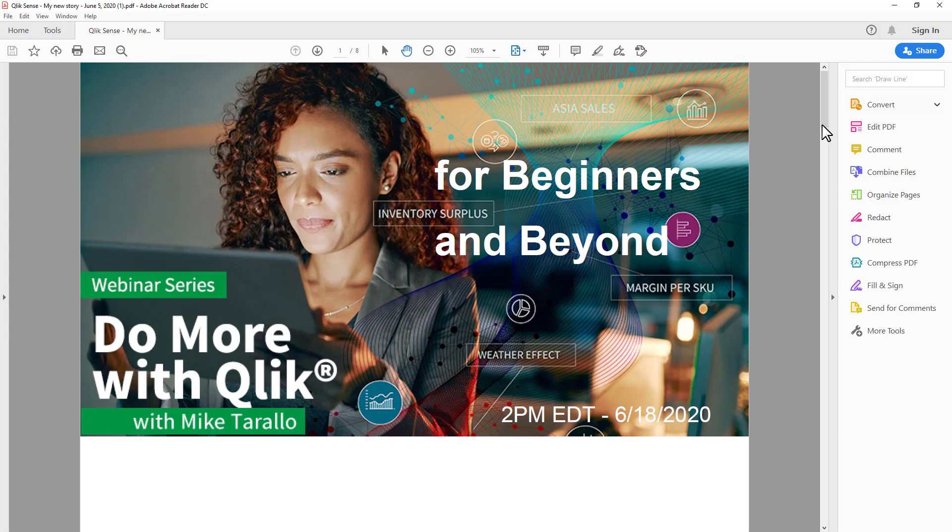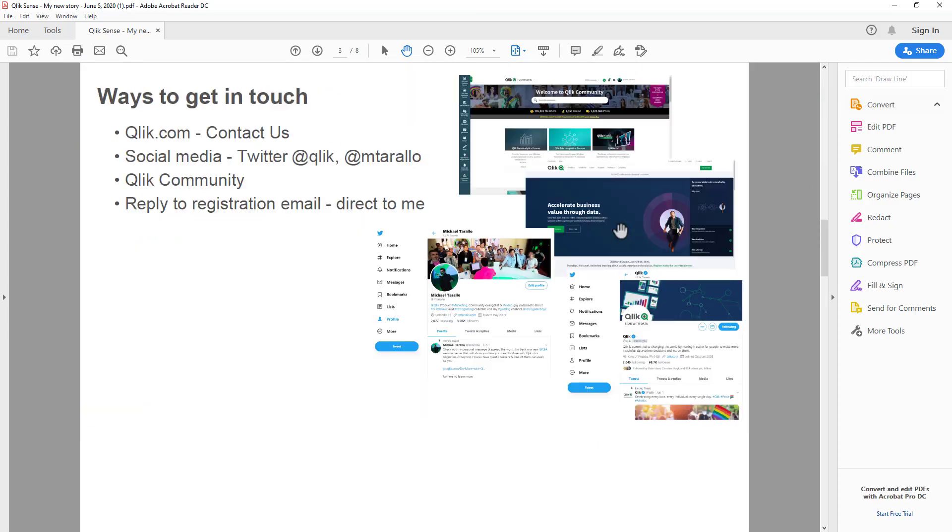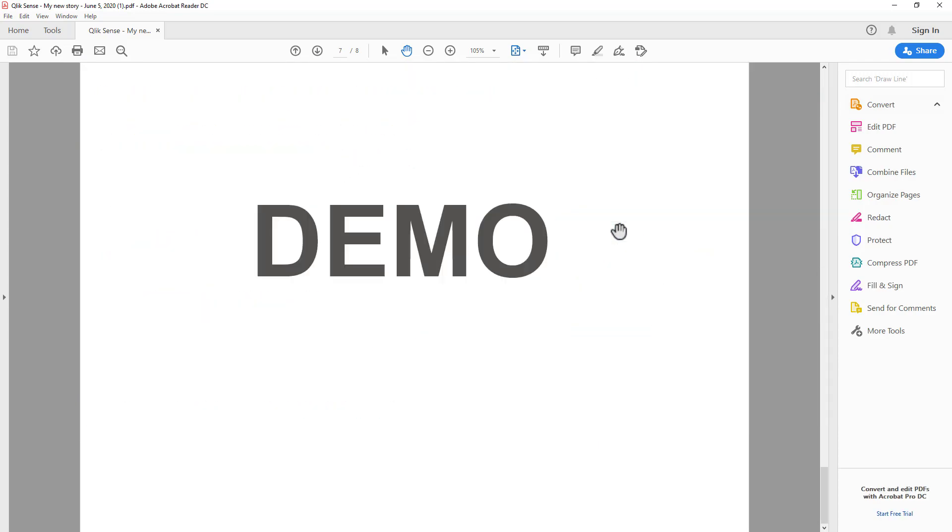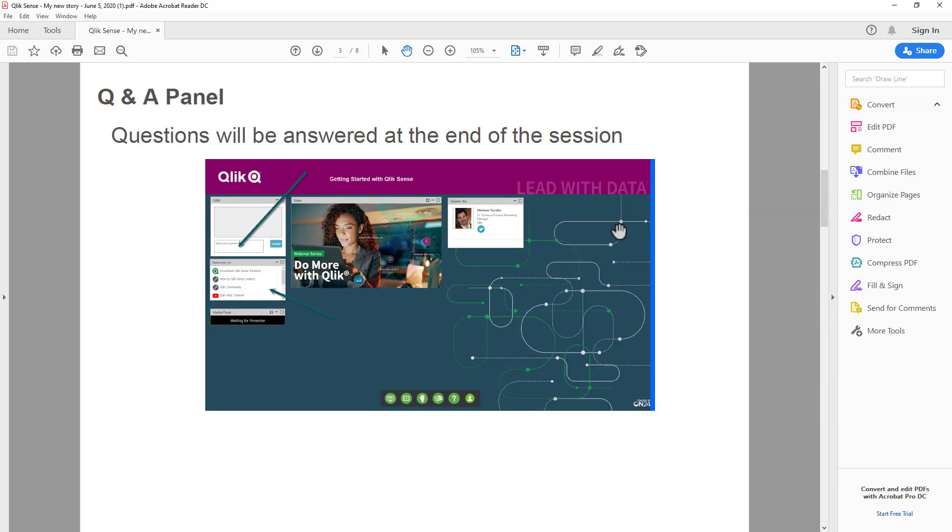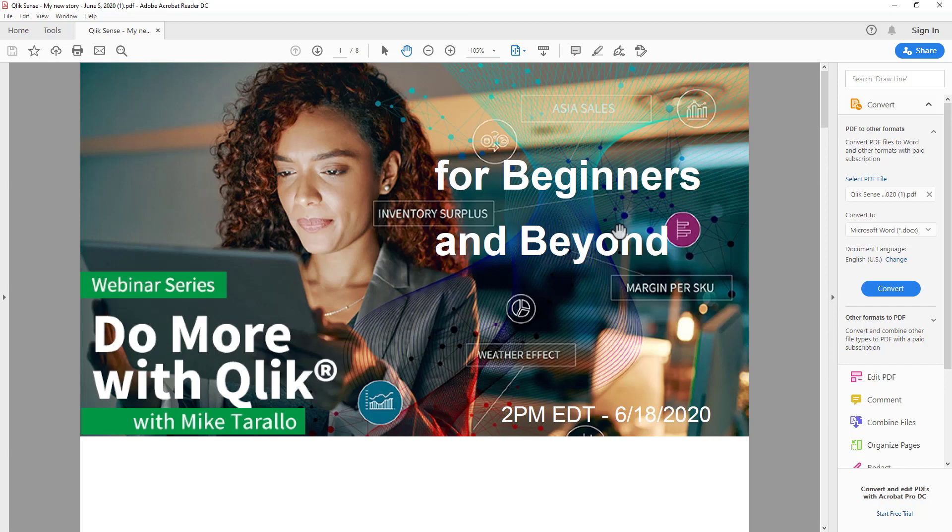Select that and it'll generate a PDF of your story. Nice little addition to our software as service and cloud-based deployments.